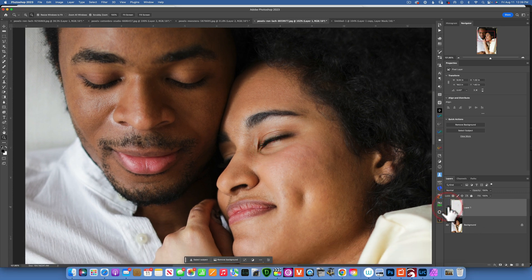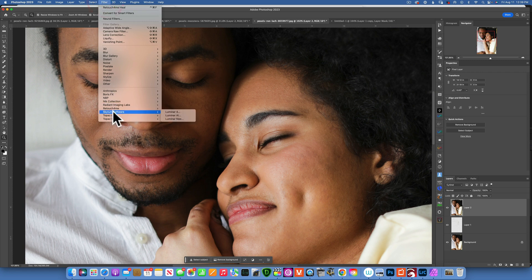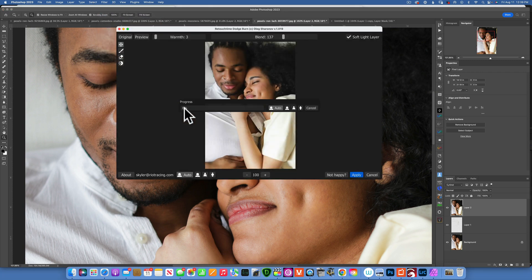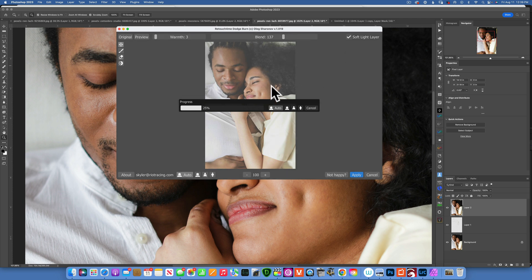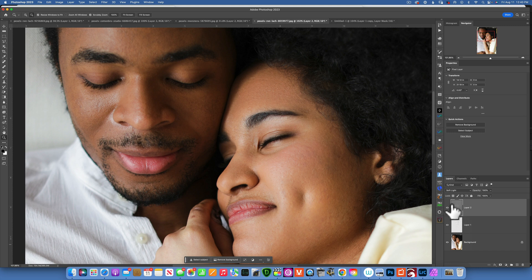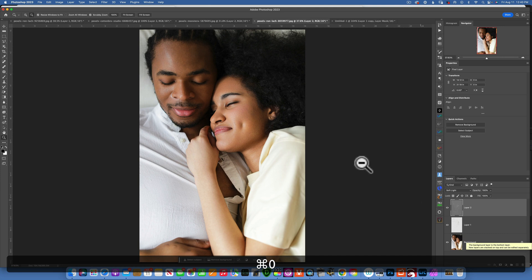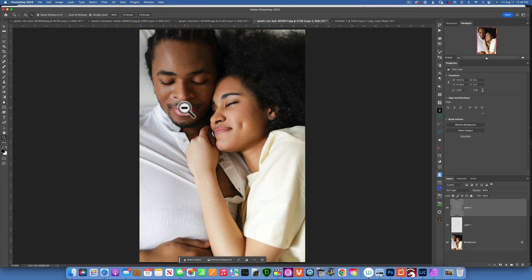I'll make the stamp layer — Command+Option+Shift+E — then Filter > Retouch4me > Dodge and Burn. I'll leave the settings I had previously since they work well for every image. Click Apply. There's the gray image — you can see it dodged and burned both people. Change the blending mode from Normal to Soft Light. Before and after — amazing result. I completely recommend this plugin; I think it will change the way you edit portraits forever.